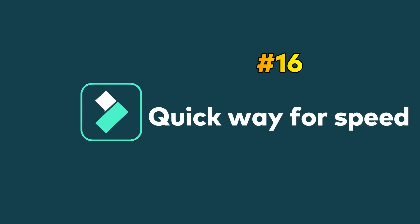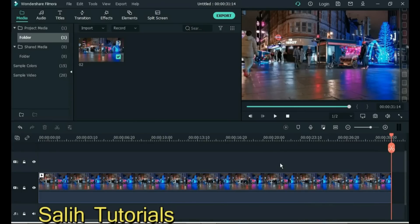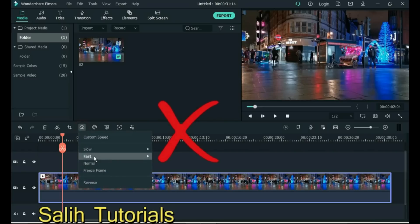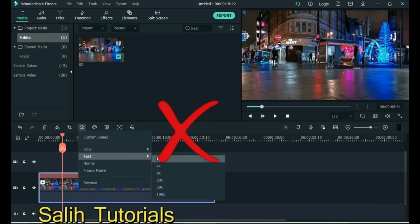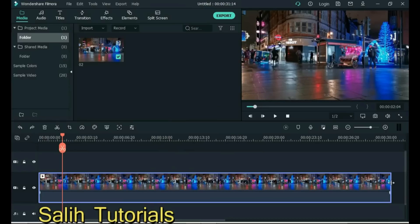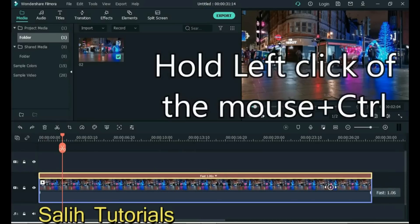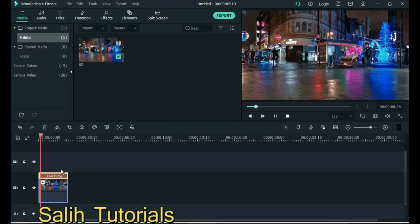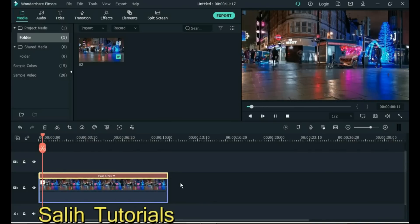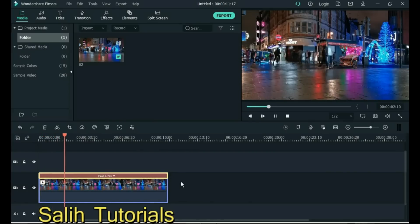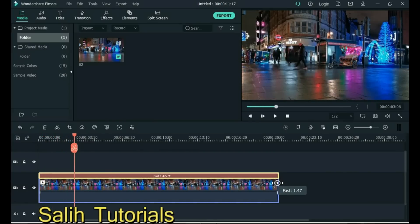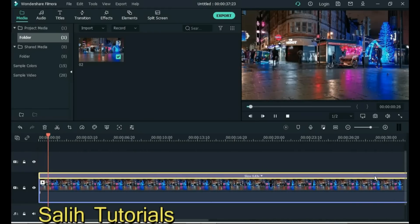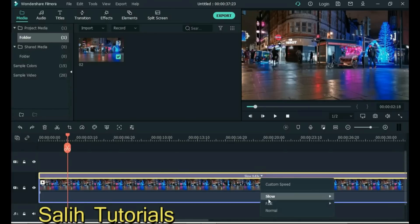Tip 16: Quick way for speed. Often when we need to change the speed, we go to the Change Speed tool, but it is also a long process. Take advantage of this tip most people don't know — hold the left click of the mouse while pressing the Control button and drag to increase or decrease the video speed. You can see the video speed has gone fast. If you want to slow down, drag the video to the right. And if you want to reset the speed level, click Normal.